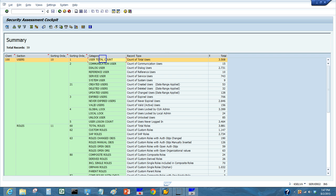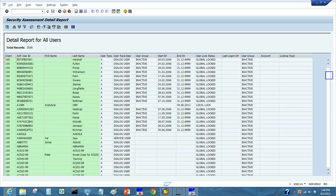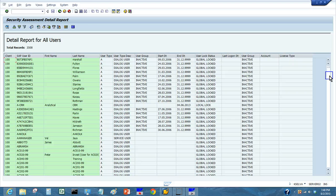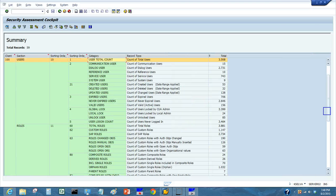Here is the report, which displays all the information about your users and roles. Each line has detailed sub-reports — simply double-click each line to get the detailed report. The detailed report contains all the information you need, including all users in the system. Back to the main screen.